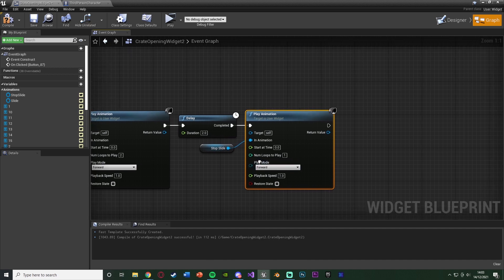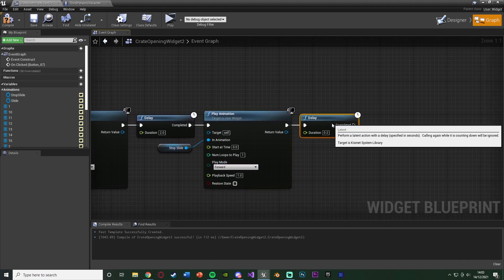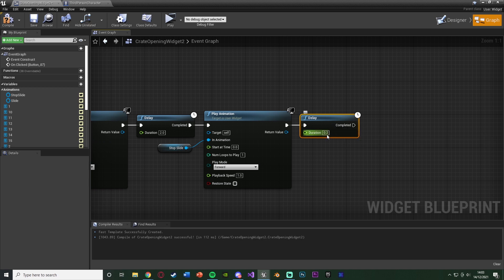And the playback speed, I'll leave as 1. Hold down D, left click to get a delay at the end. And this is so that we can then restart the do once, so we can do it again. And the duration for me was 1.9 seconds. That's how long this animation was.